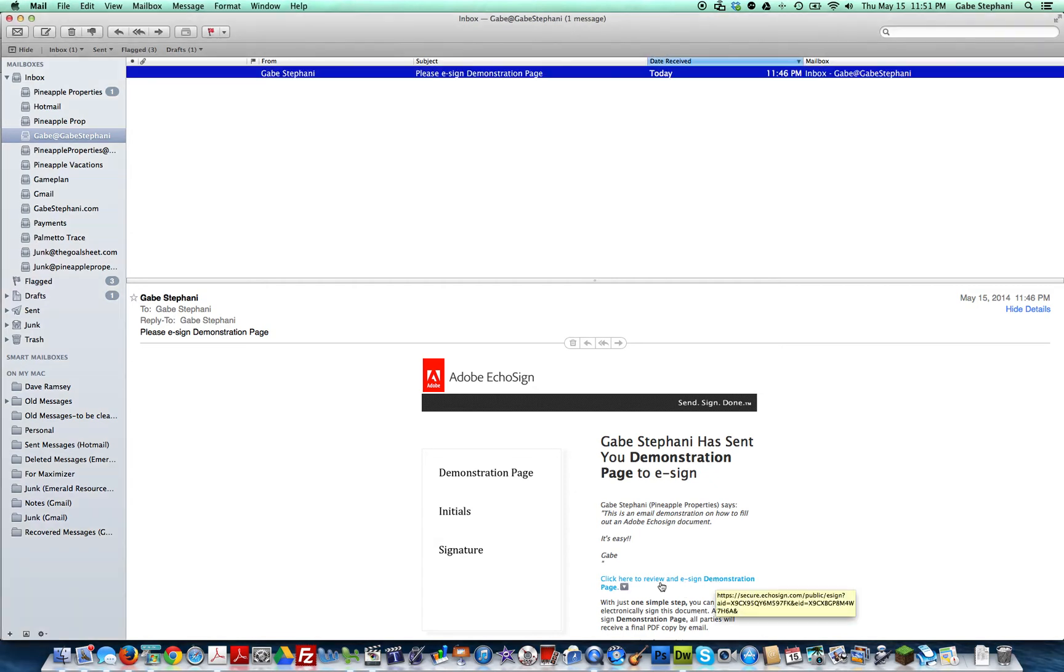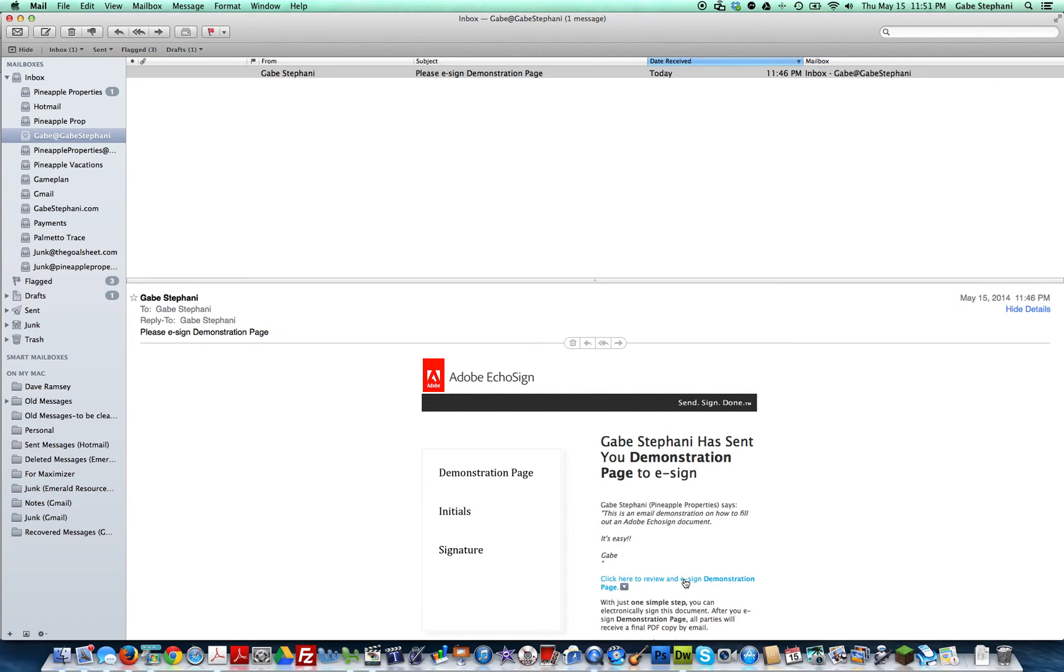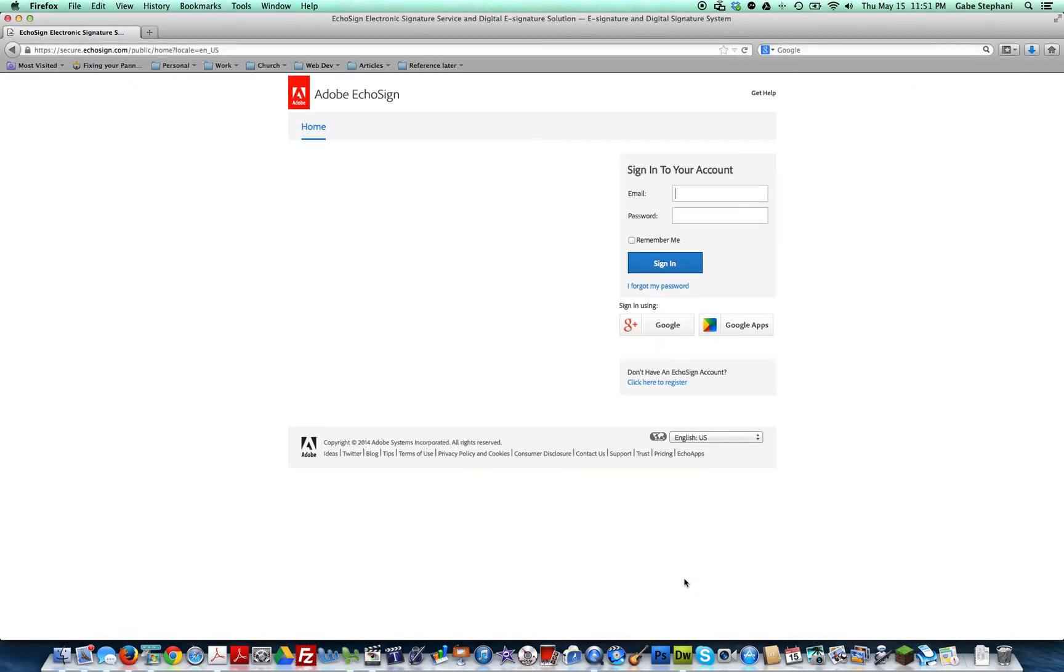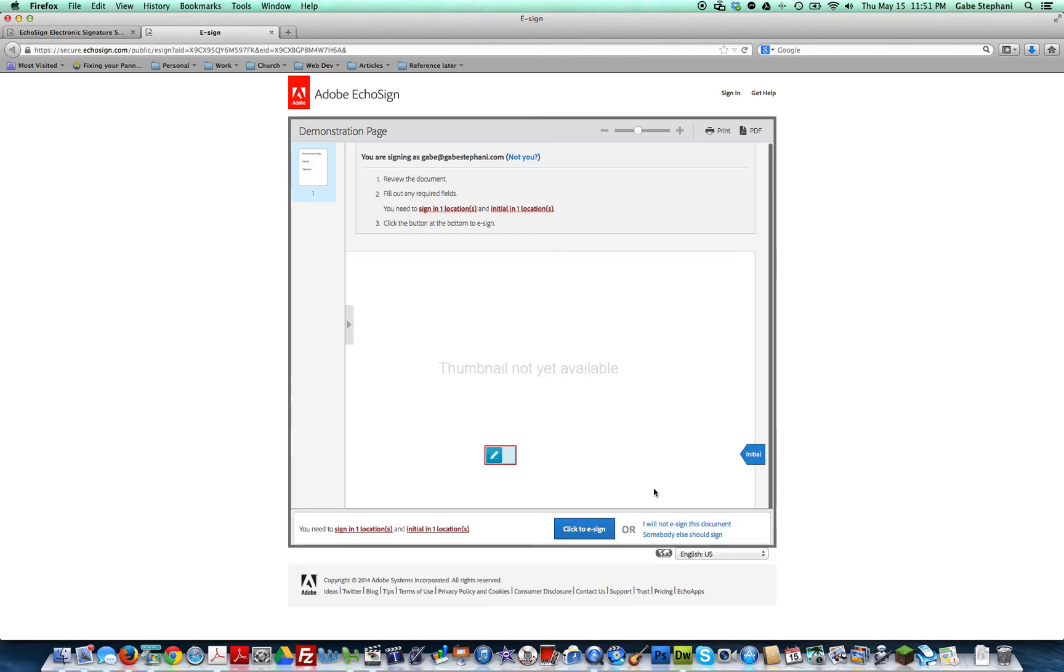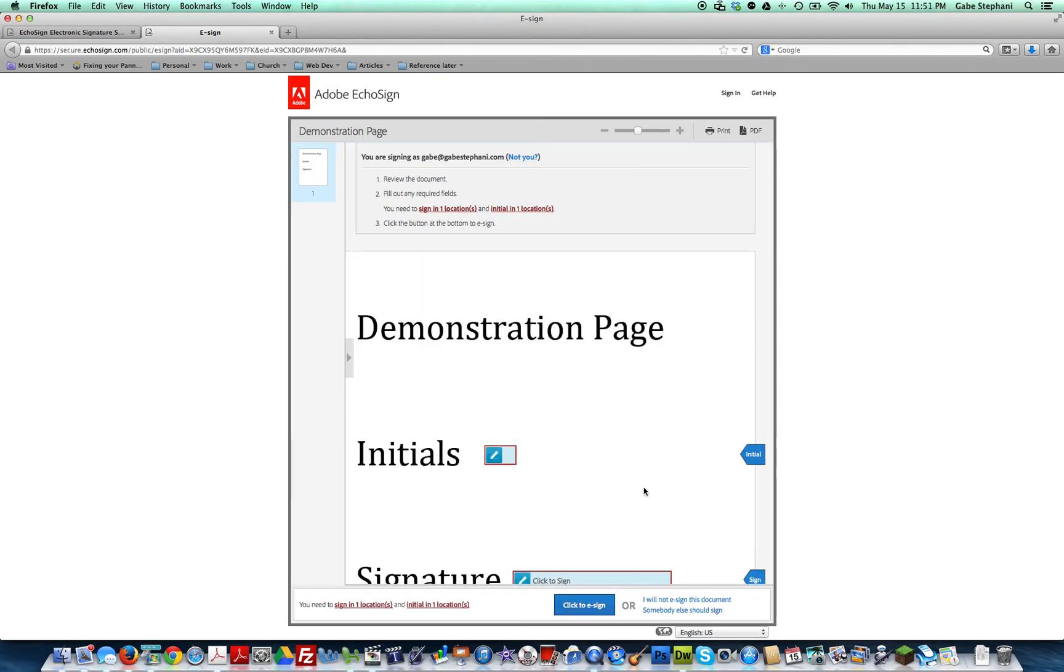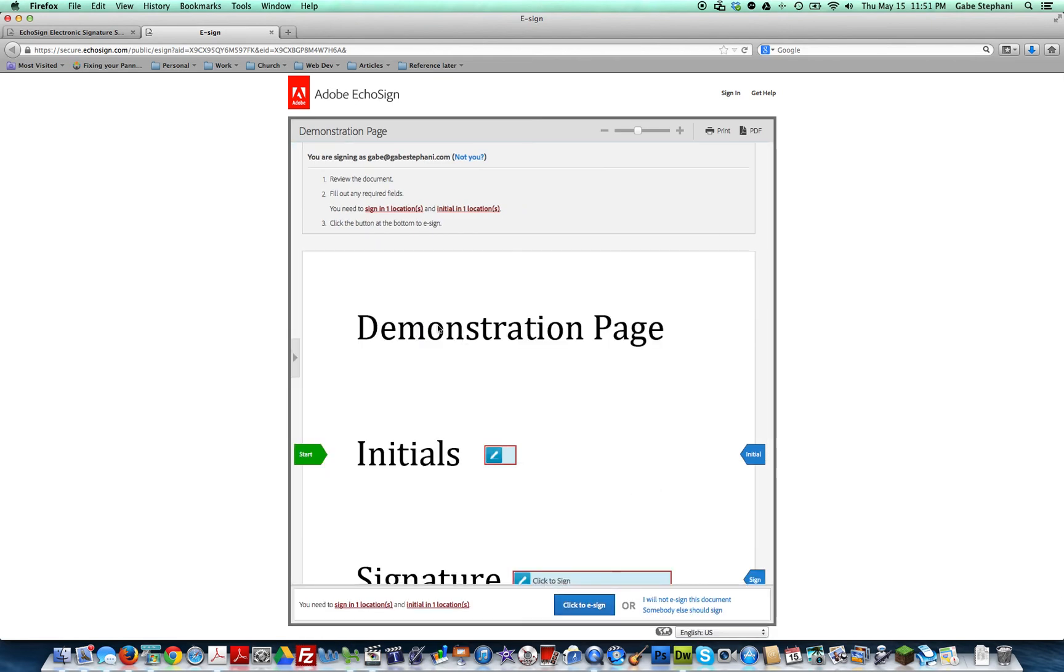Click on the link right here that says 'click here to review and e-sign the document.' It'll pull up your internet browser. This is just my demonstration page. The first thing you do, it has a little green arrow right here that says 'start.'